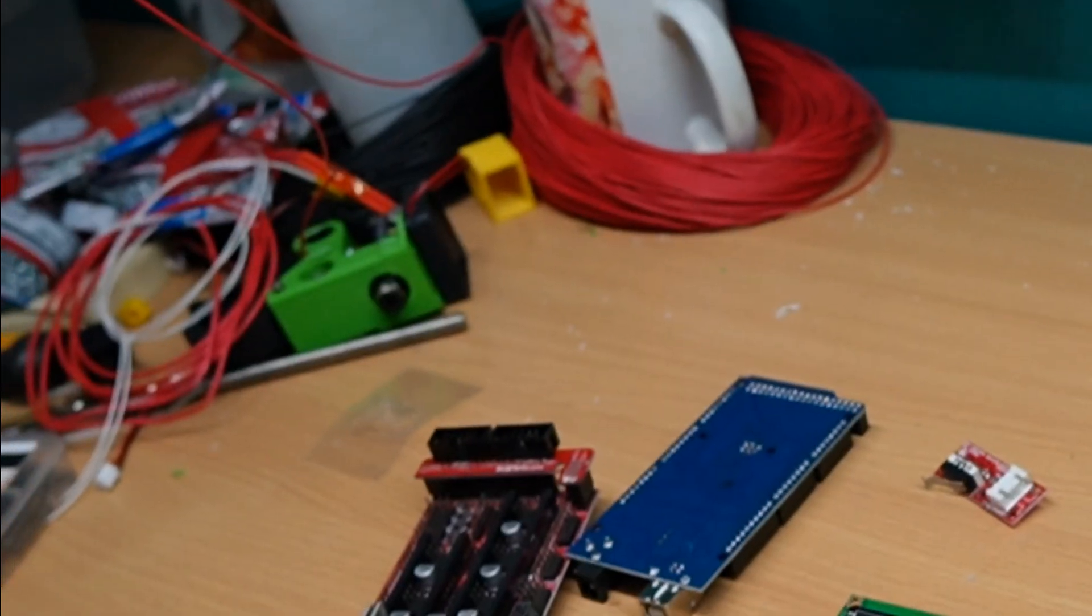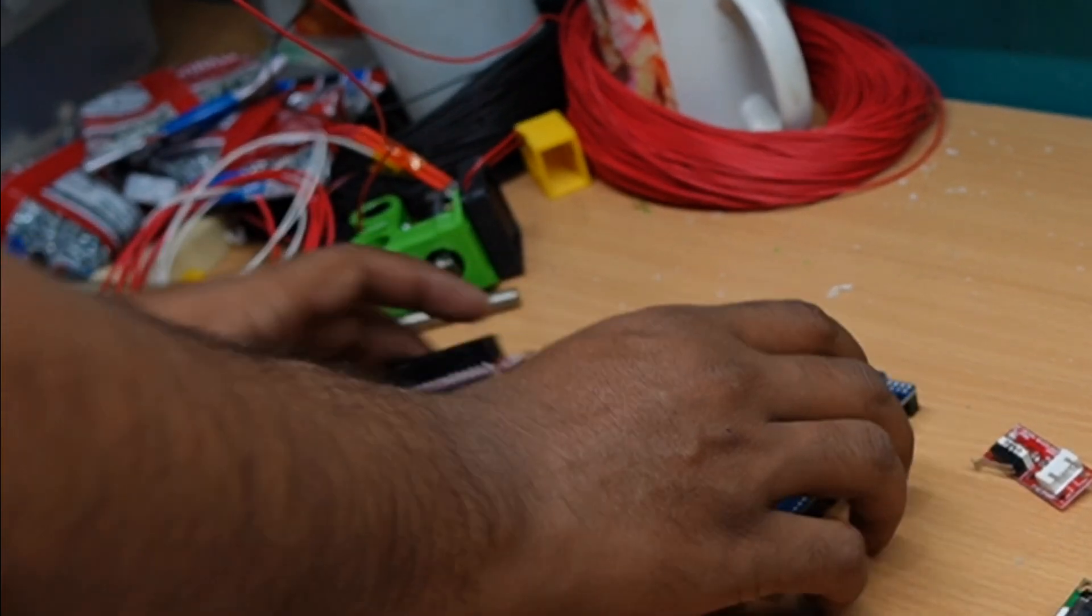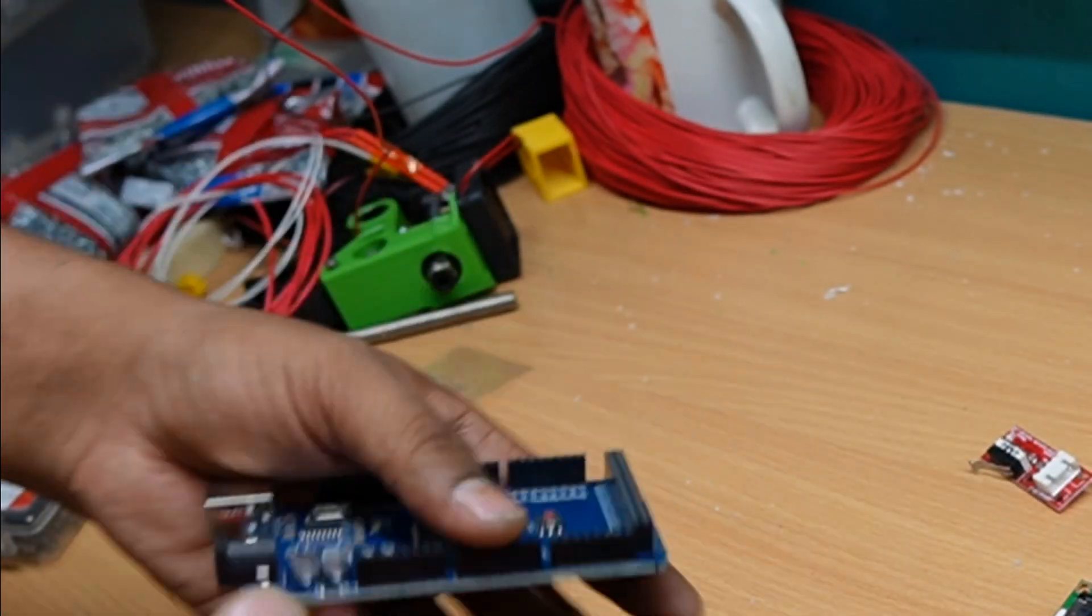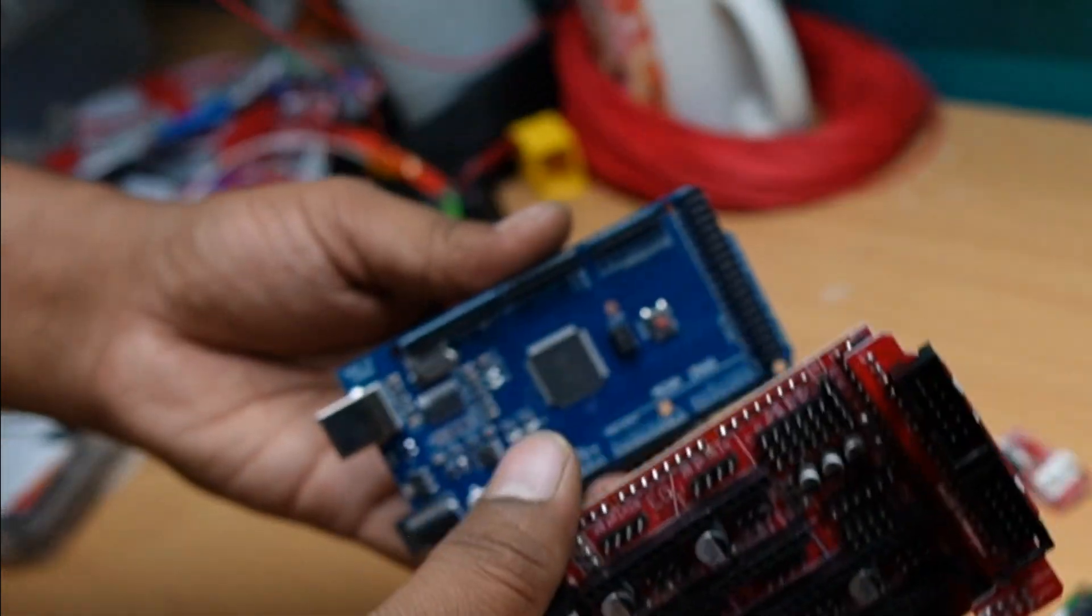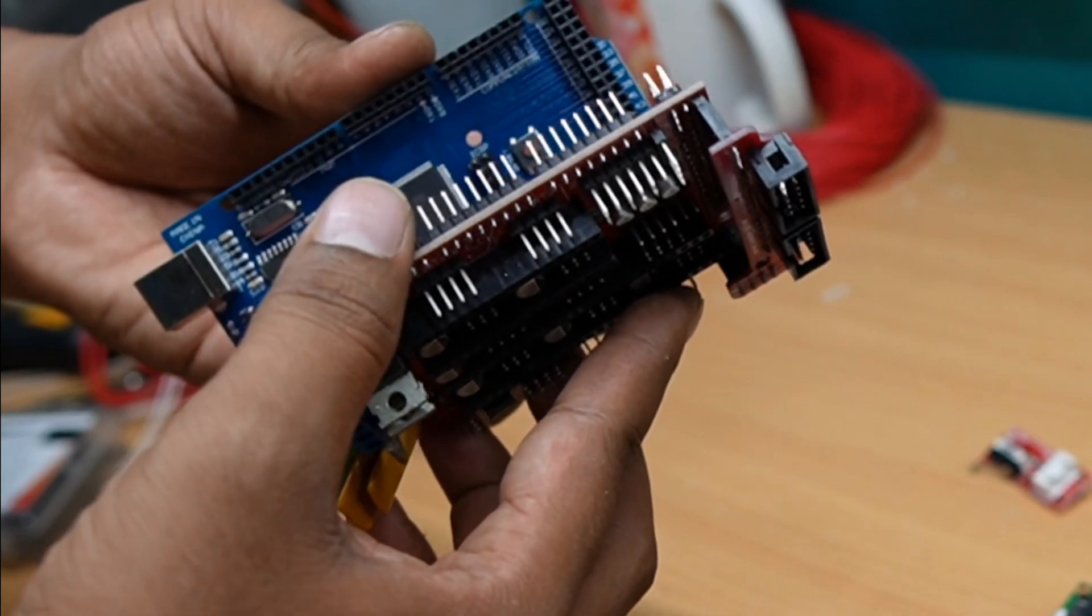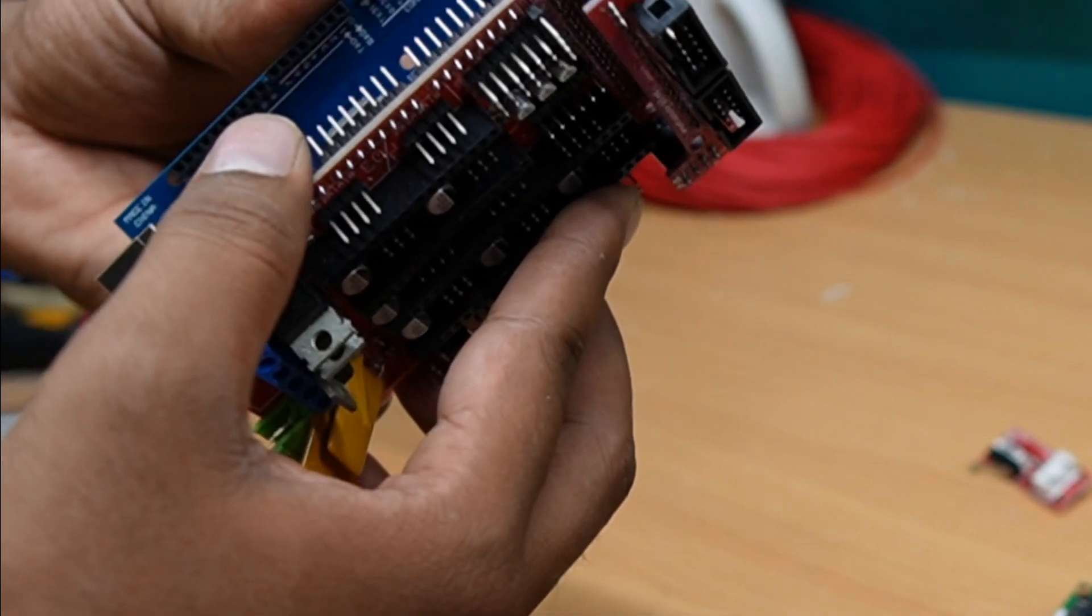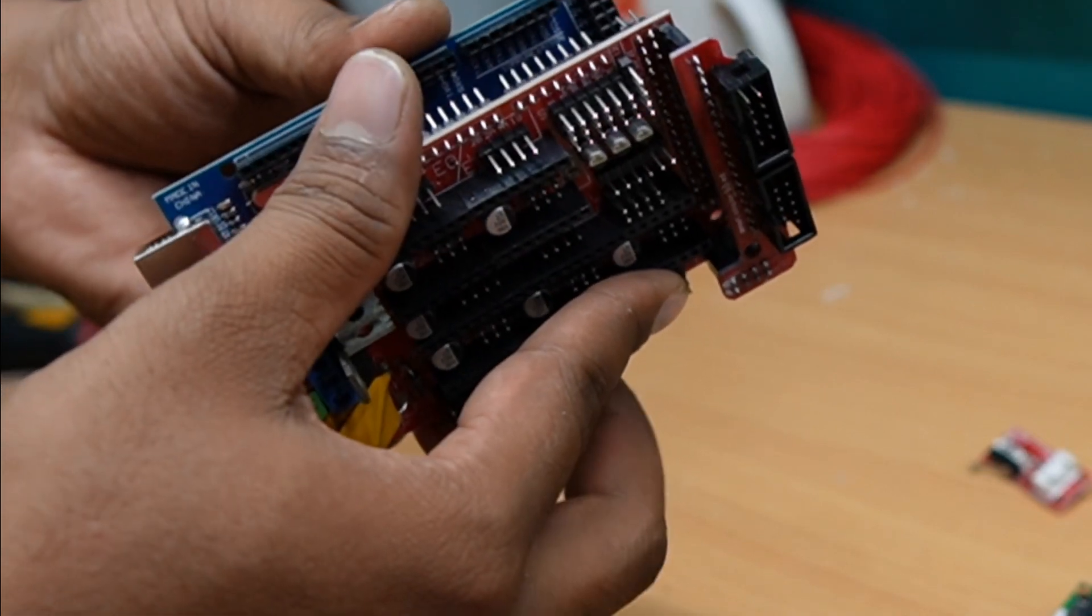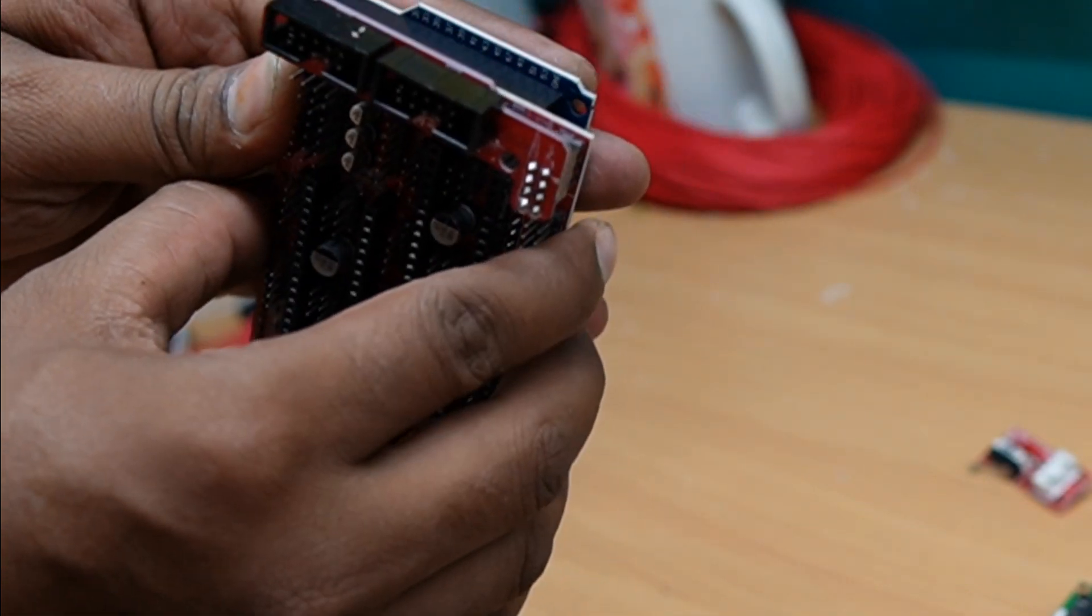So next, we are going to assemble the Arduino with the RAMPS. This is Arduino Mega and this is the RAMPS. I have to correctly plug this RAMPS.